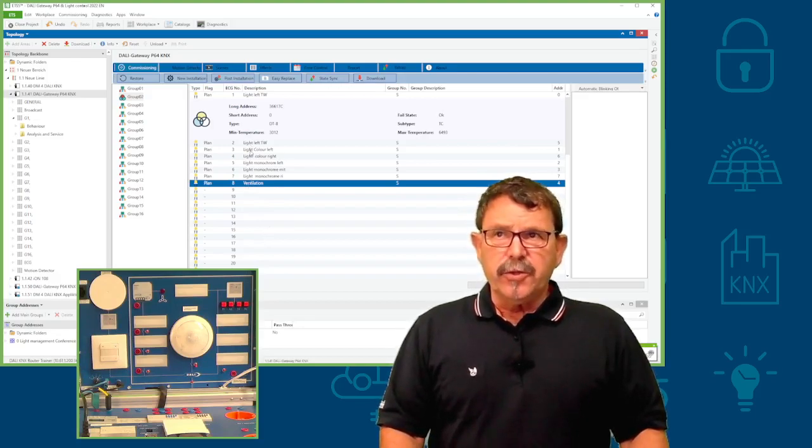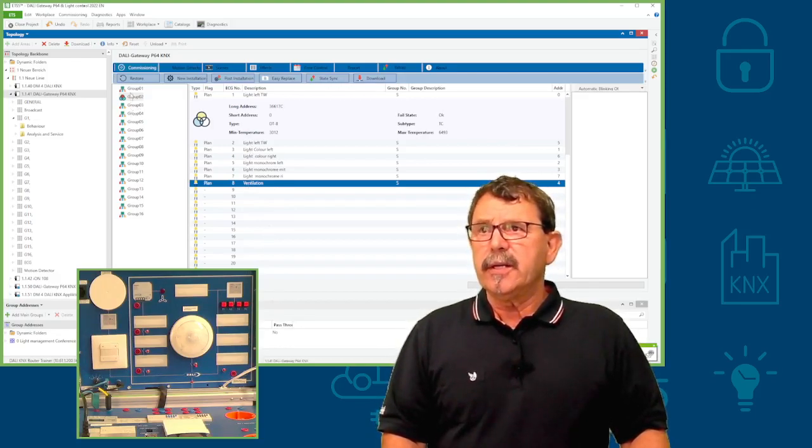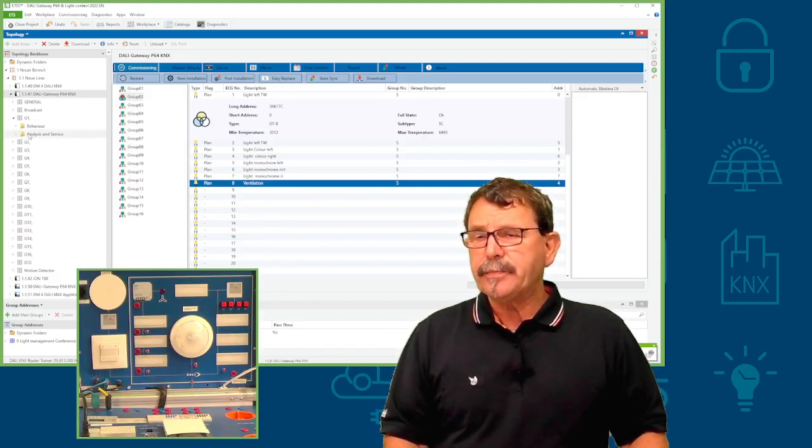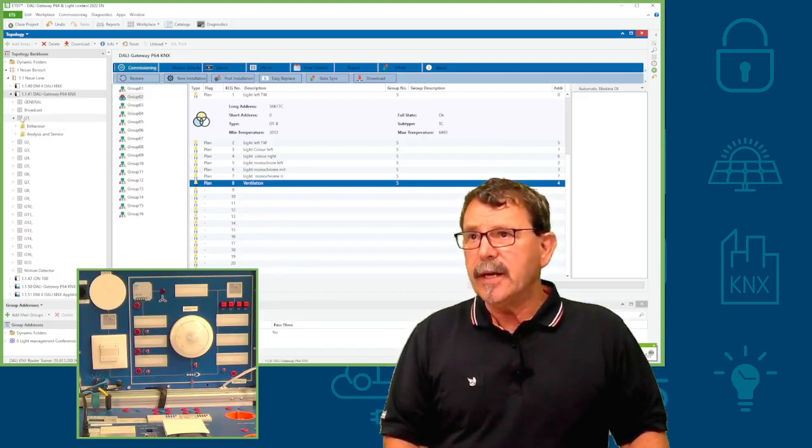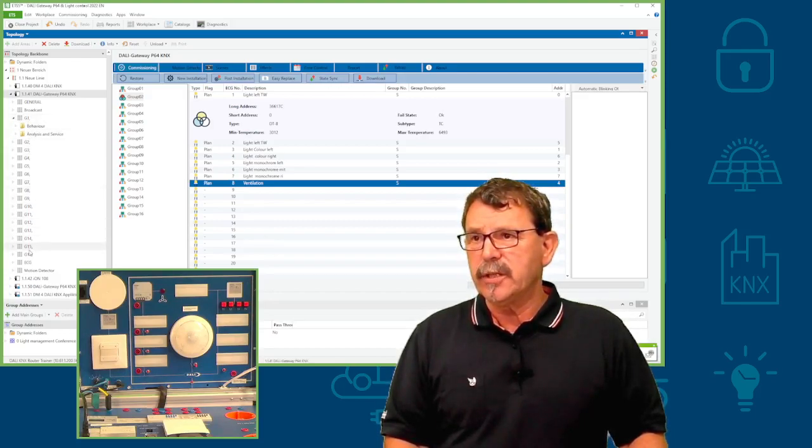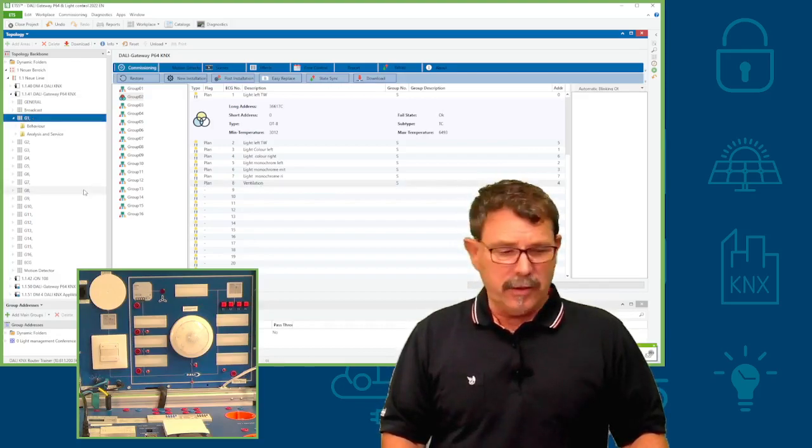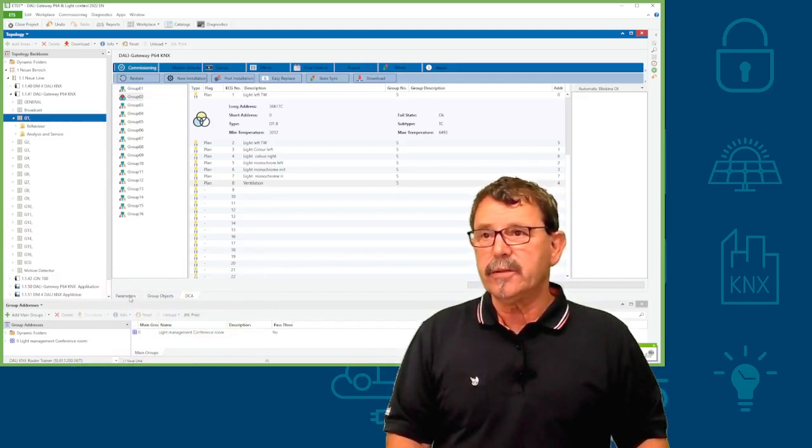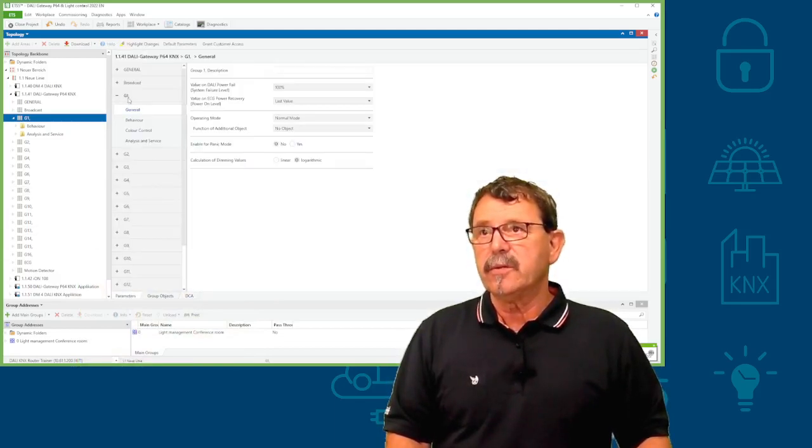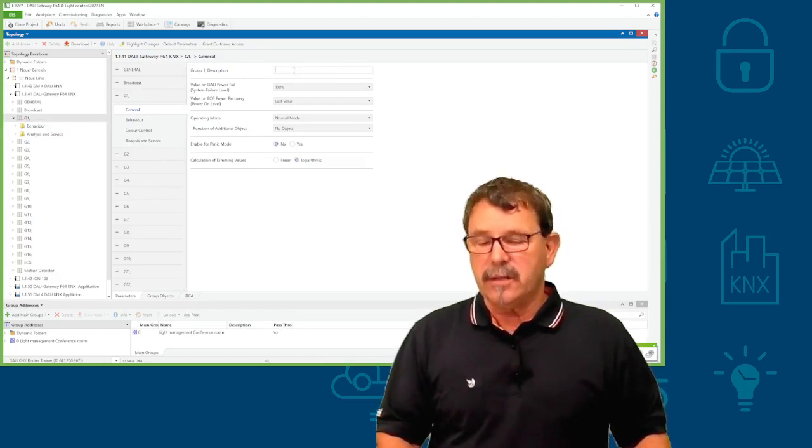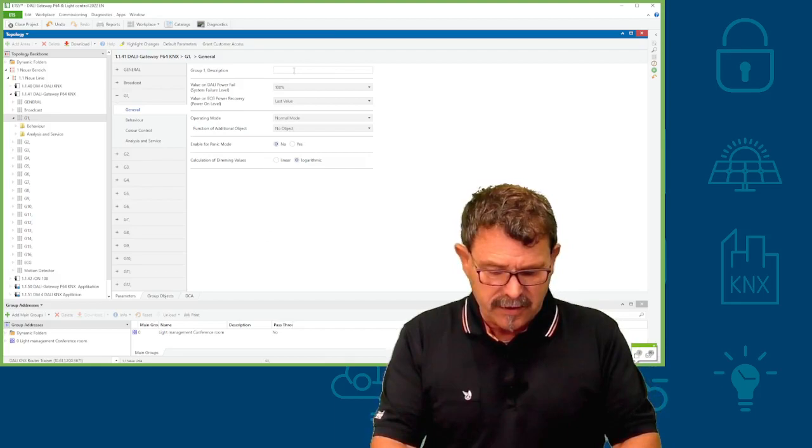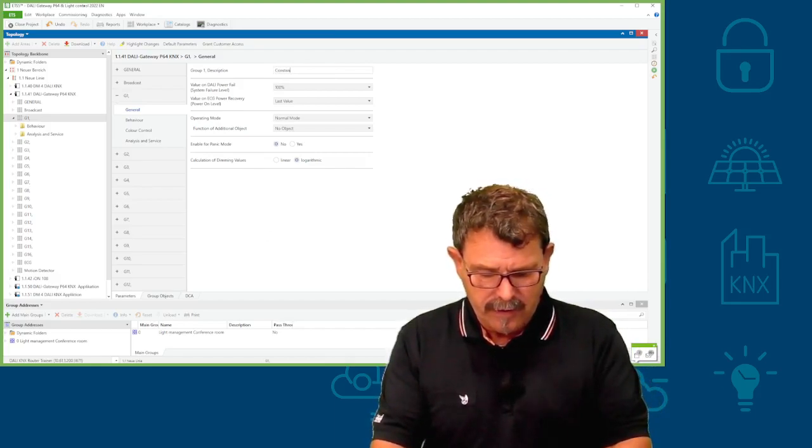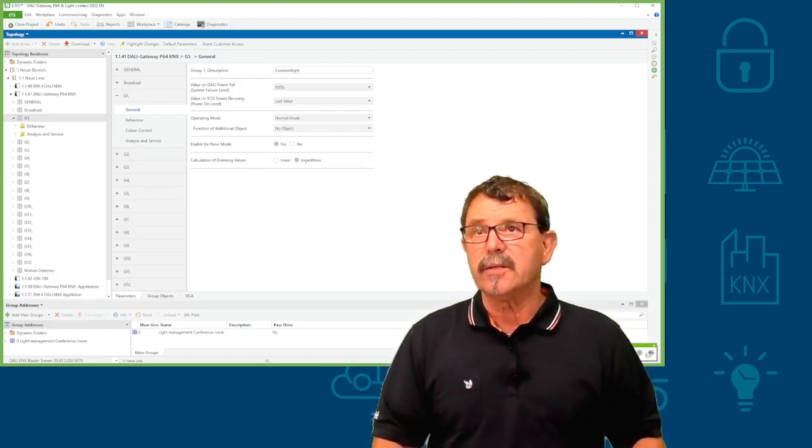Well, so far, so good. Then on the DALI side, we have here the different groups, you know. DALI Gateway gives you per channel 16 groups. The group you can name or however. For that purpose, we turn off this here. We turn to the parameters. And for instance, this is group one. And this group one is, for instance, giving us constant light control, which we do with the monochrome lights also.